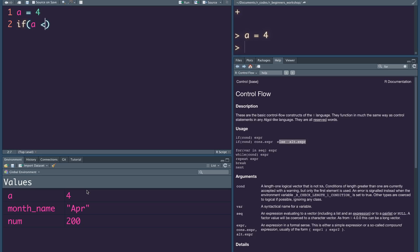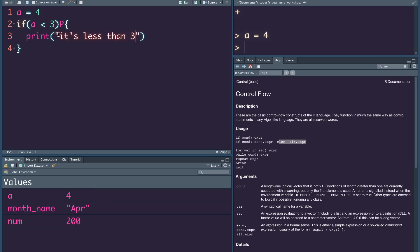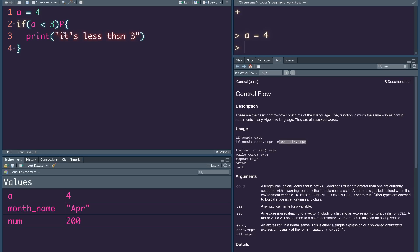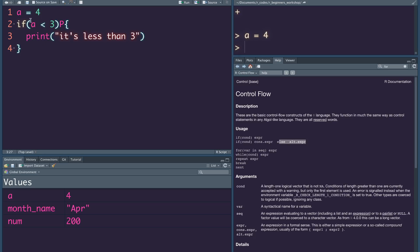If a is less than 3, print 'it is less than 3'. If you want to print, you can open any quotation mark. You can use double quotation marks to open and close the string. If we set a equal to 4, you can print that value.